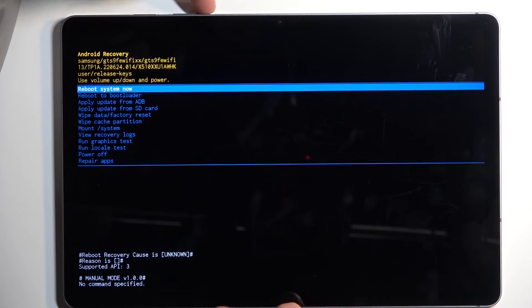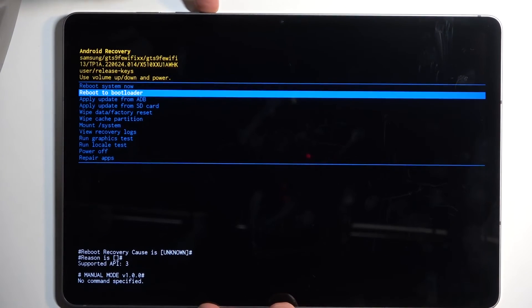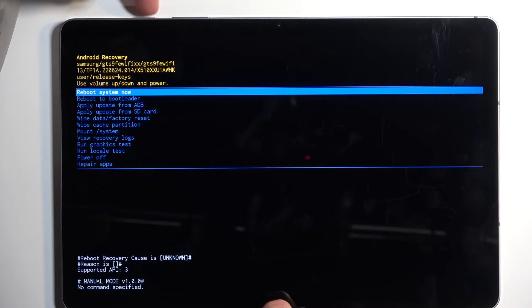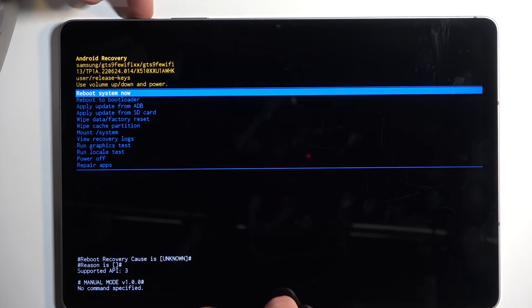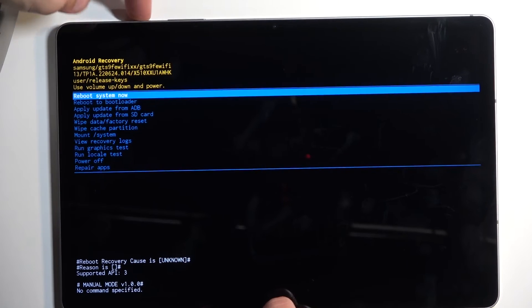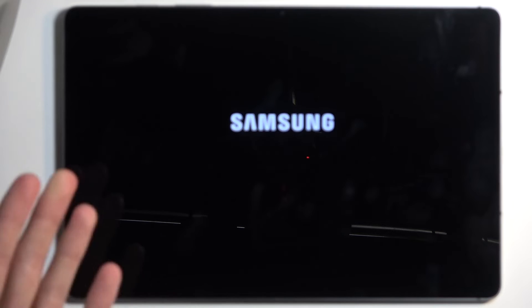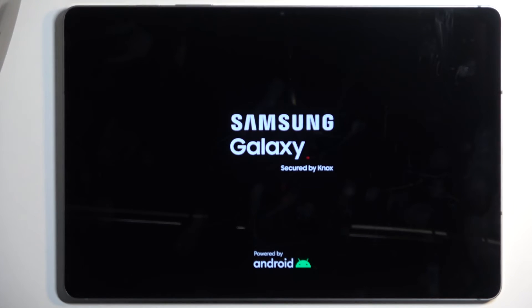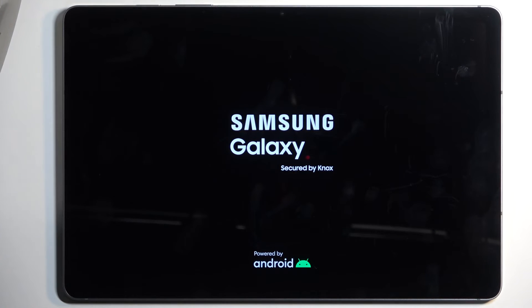And just to kind of demonstrate this, you can see that's how it navigates and when you press power button it will confirm the selected option, which in my case was the reboot system now which brings me back to Android.